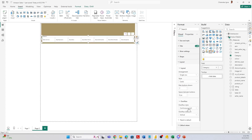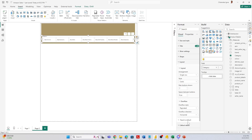For overflow, we want it to be paginated to show the arrow, with the direction of flow set to horizontal. Then we don't want the title shown.